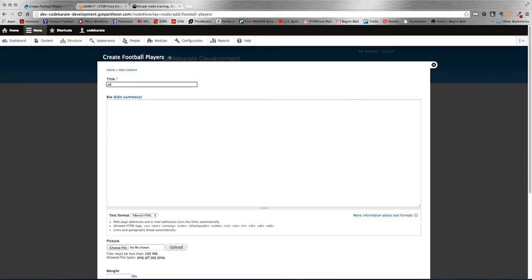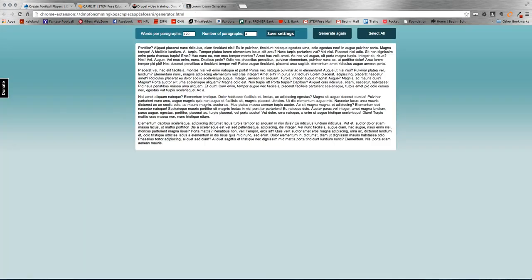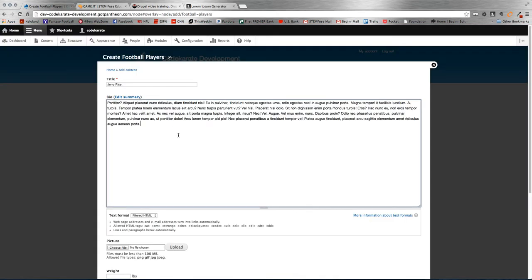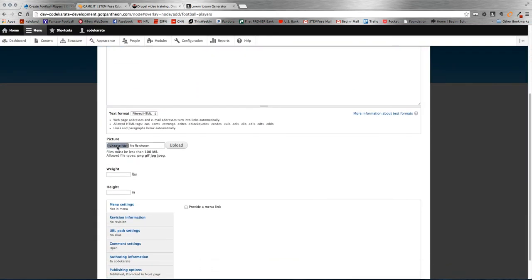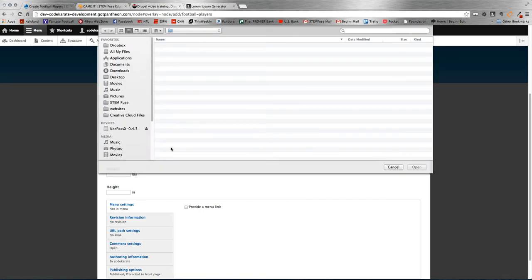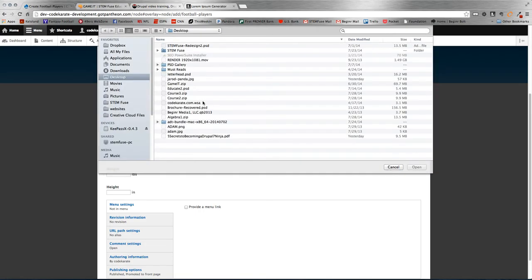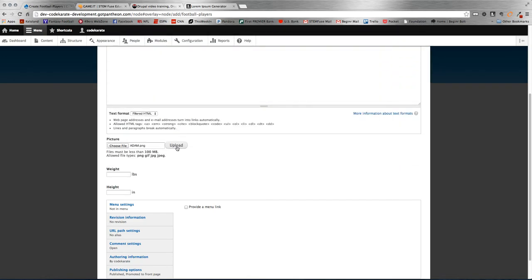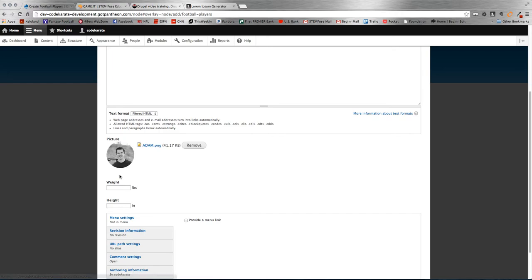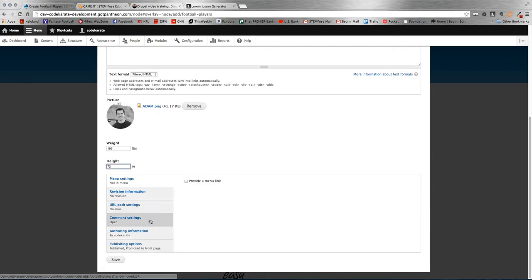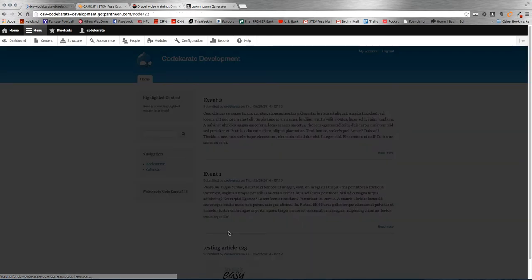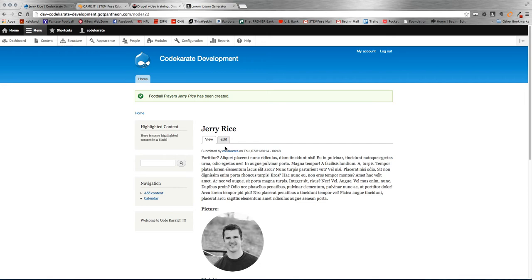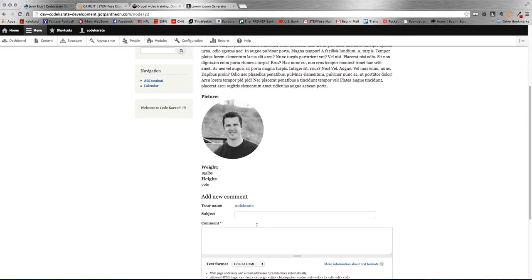So we're going to add content. We're going to add a football player. I myself am a 49er fan, so I'm going to add some 49ers here. I'll add some junk text and upload a picture. This is actually just going to be a picture of me for the sake of time. I'll add weight in pounds. Alright, so we're going ahead and just save that, so we have that as an option. So we've created a football player, Jerry Rice, and done that.